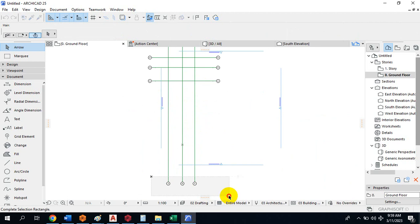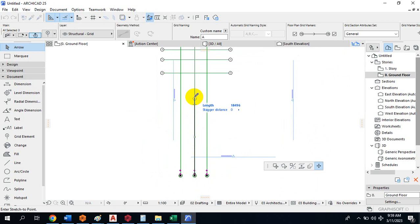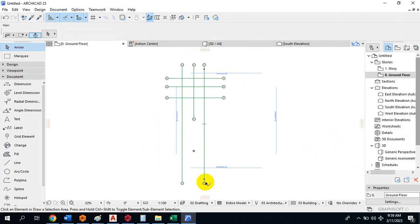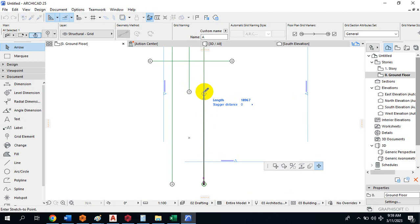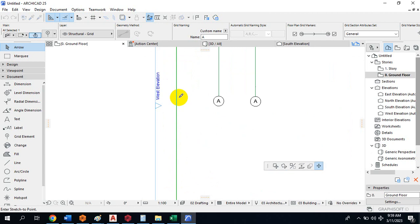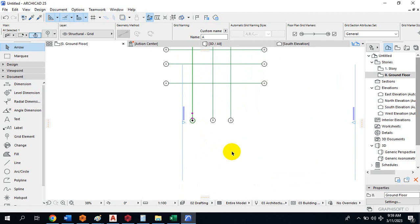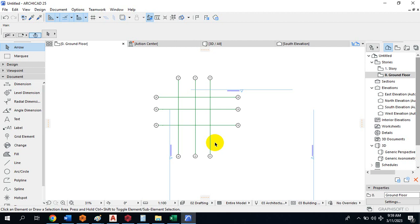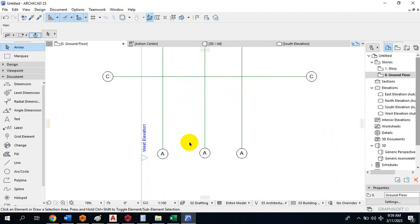You can also edit some of these grids and drag them up. You can use something like polar tracking — if you are familiar with that from AutoCAD — to track a particular level and drag a grid to that exact point.